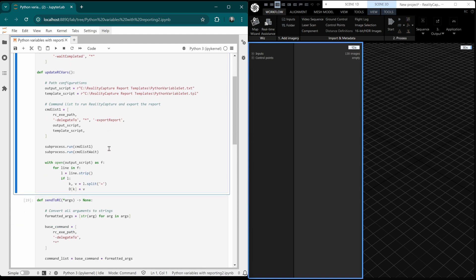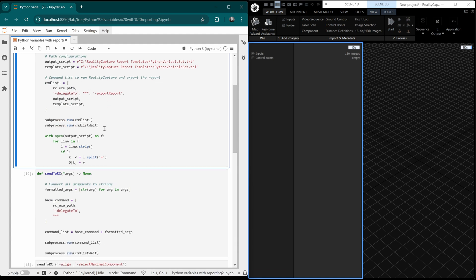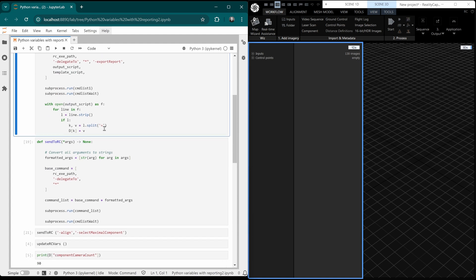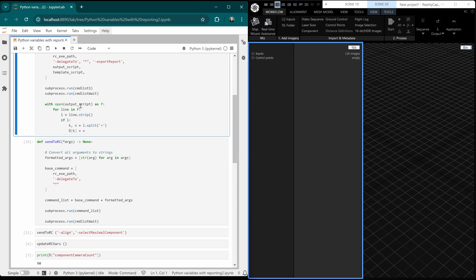Here we have, we're sending the command to export the report to RealityCapture. They're running that. And finally here, we are building our dictionary up with keys and values. Now what happens is it looks for equal sign and it knows that everything on the left of the equal sign is a key and everything on the right is a value. And we get those from the output script.